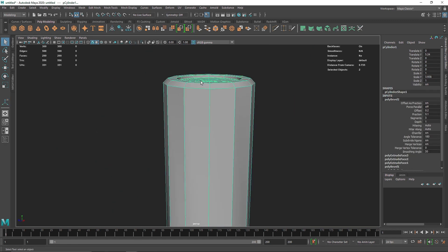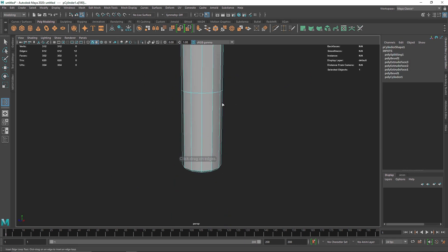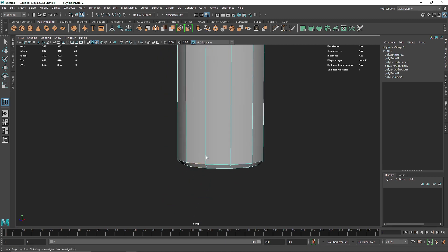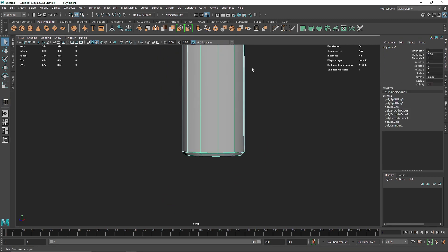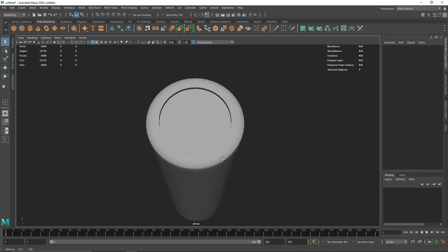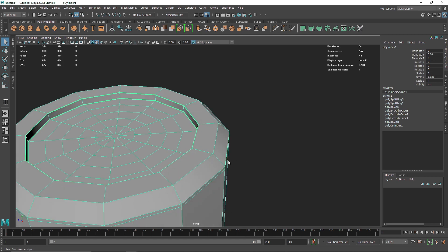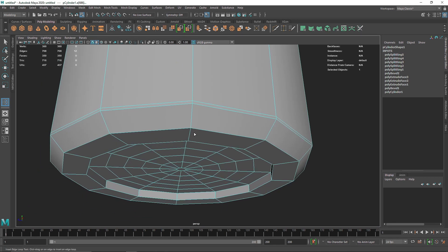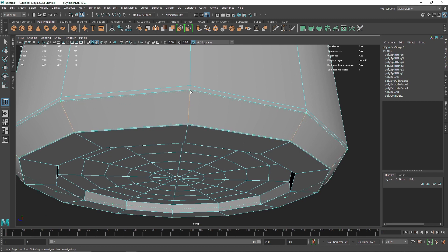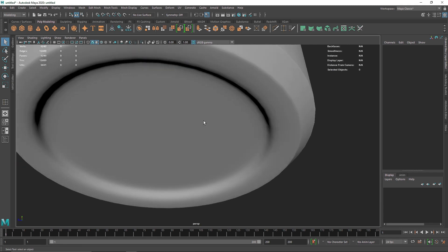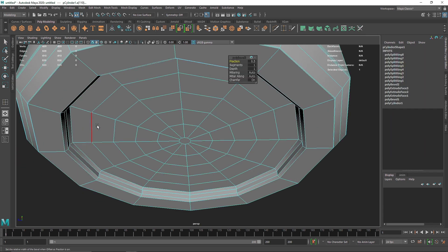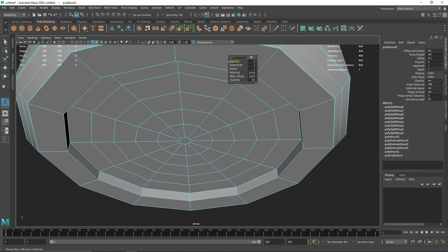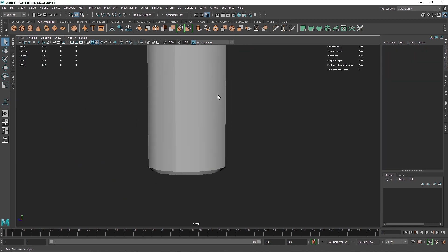I'll add an edge loop right about here, and one more edge loop right about there. That looks good — let's check for sharper edges, yes we do have them. We need to fix the top part, so I'll add one edge loop around here, one around here, and one in the middle. I'll do the same on the other side: about here, here, and one in the middle.